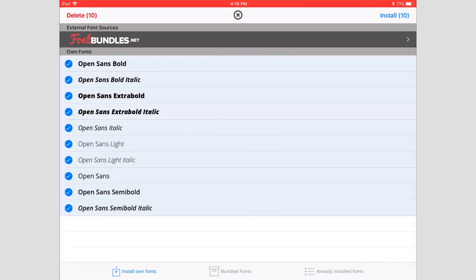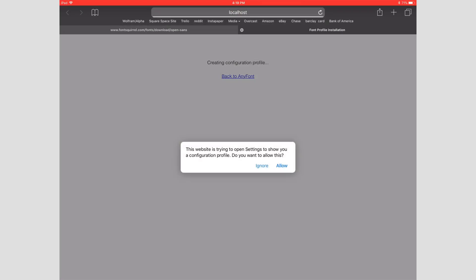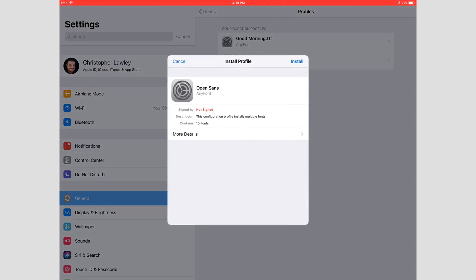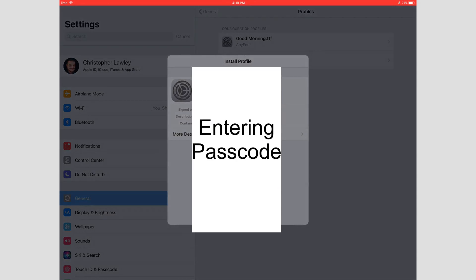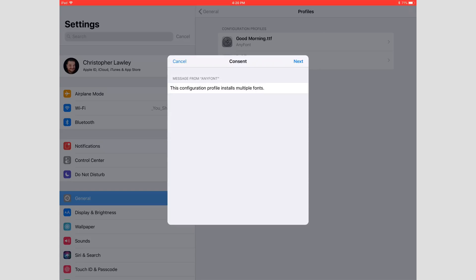Now we're going to tap the icon, and what this is going to do is it's going to want to install a configuration profile. If you've ever installed an iOS beta or anything like that, you'll be pretty familiar with this. We have this install profile right here—we're just going to hit install.